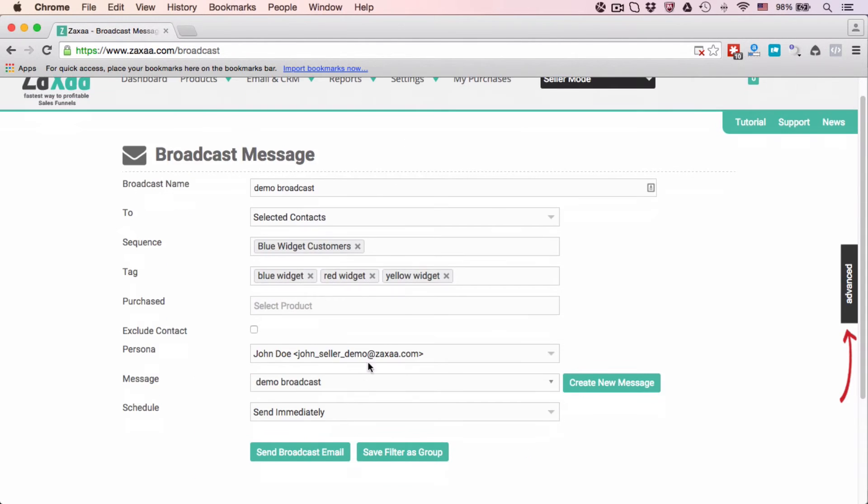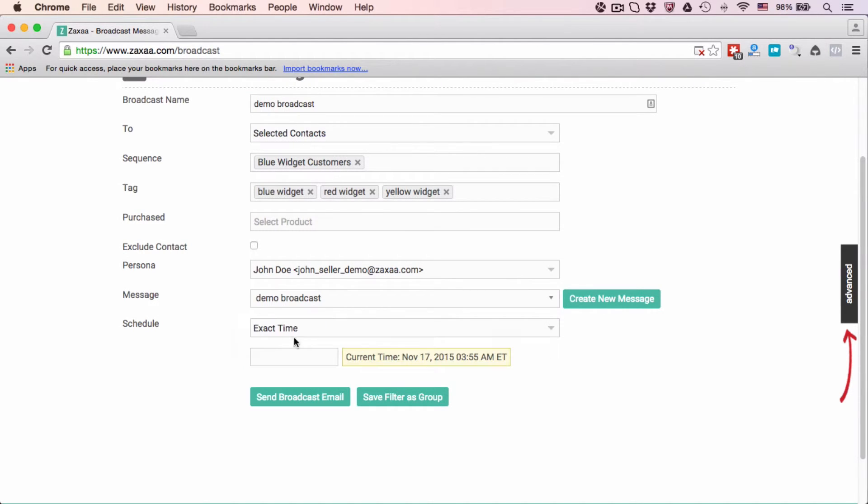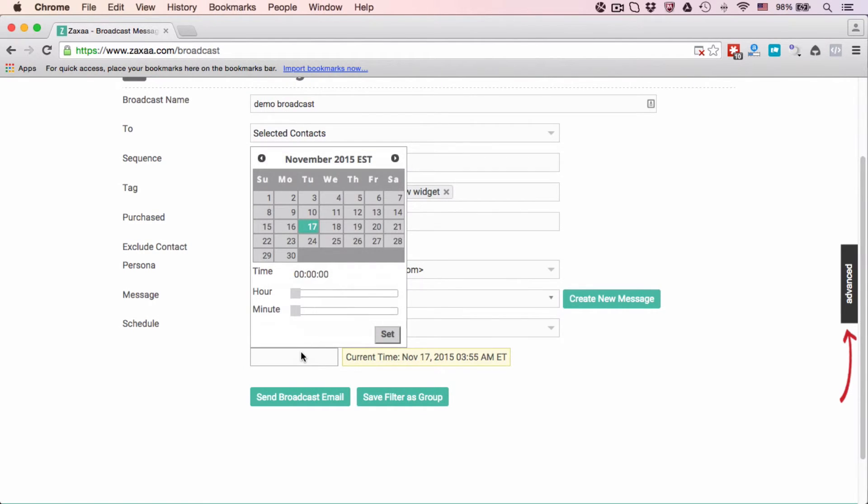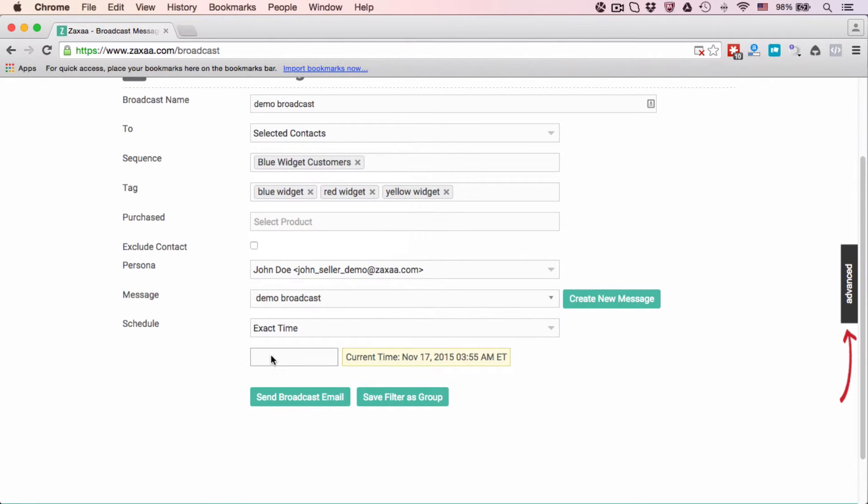Once you are done, you can choose to schedule it immediately or at an exact time if you want to delay to a certain time before you actually broadcast this message.